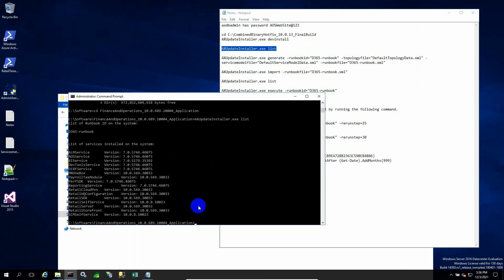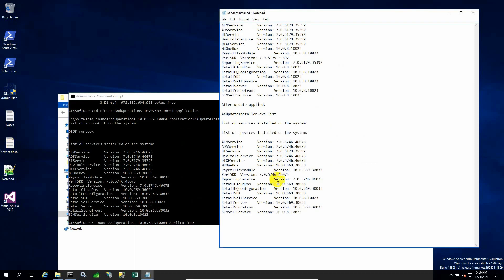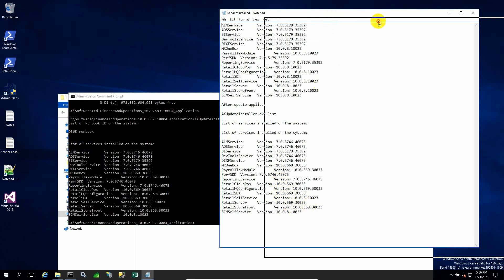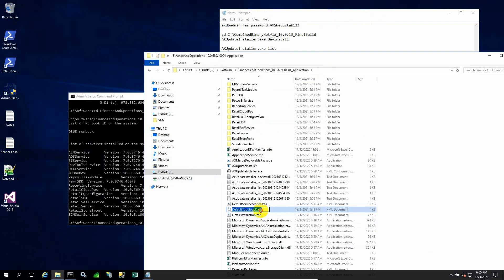These are various build numbers or version numbers and various services that are here. These services need to be noted. These services are essential for an XML file where we need to mention these services which are already installed, so that the script will take care of updates for these services.